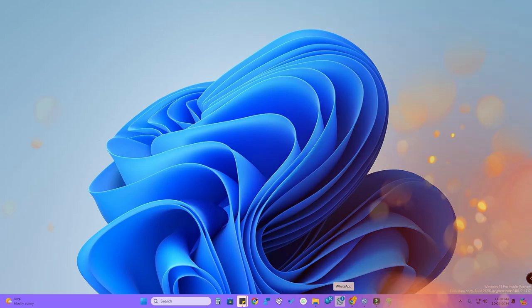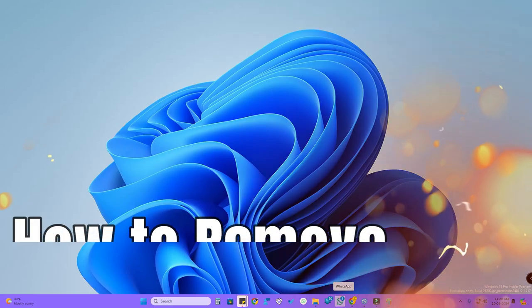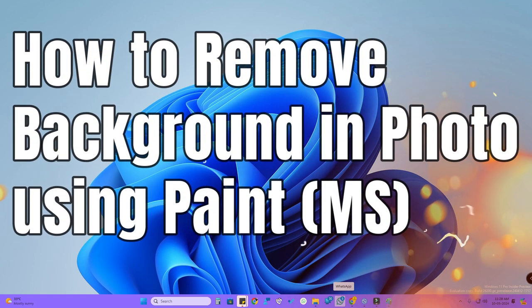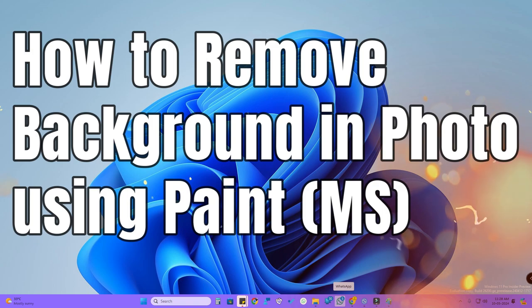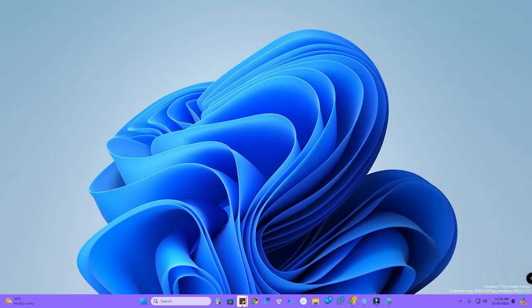Hey guys, in this video let me share with you how to remove background from any photos or images using Microsoft Paint application.